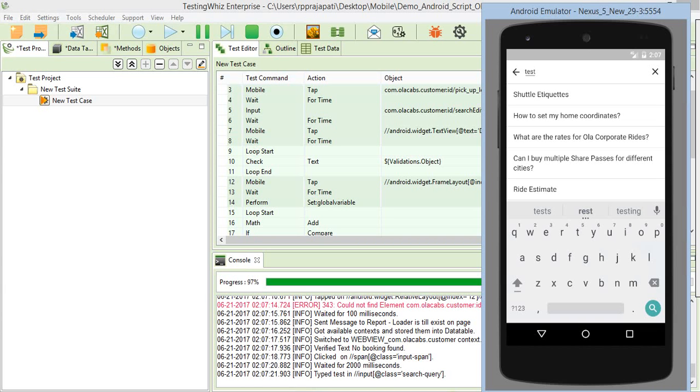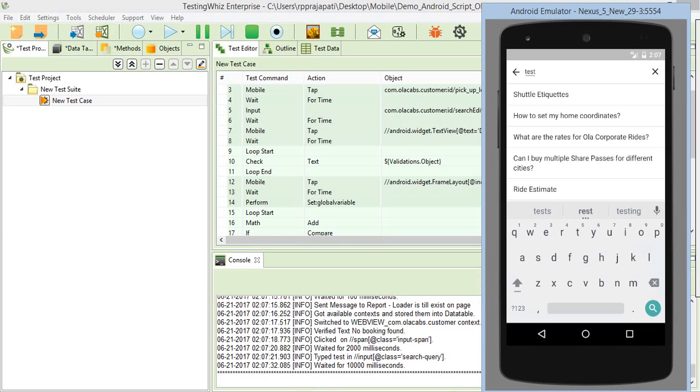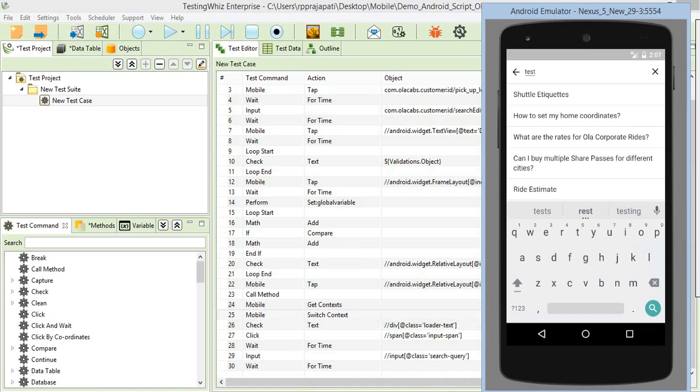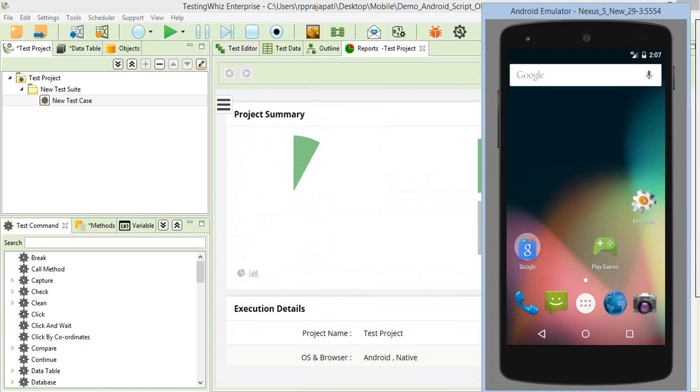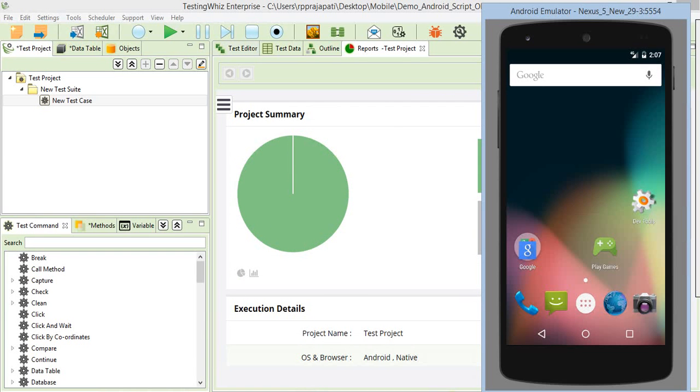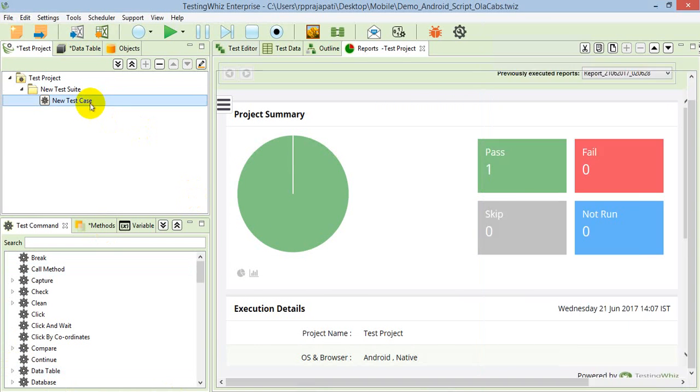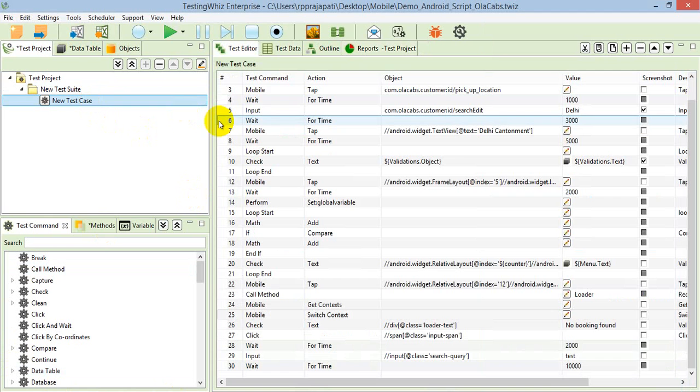This is simple action and validation happening on the native application. This is a kind of hybrid application, so we're accessing the web view elements as well. This is all about handling some advanced aspects of a native application or hybrid application test with TestingViz. Thank you guys for watching.